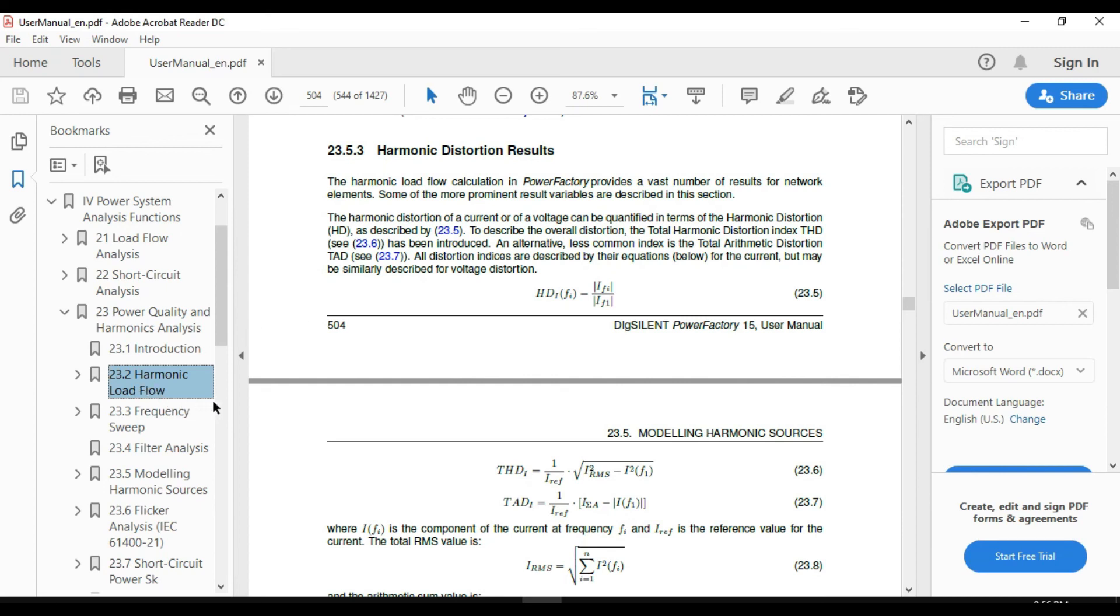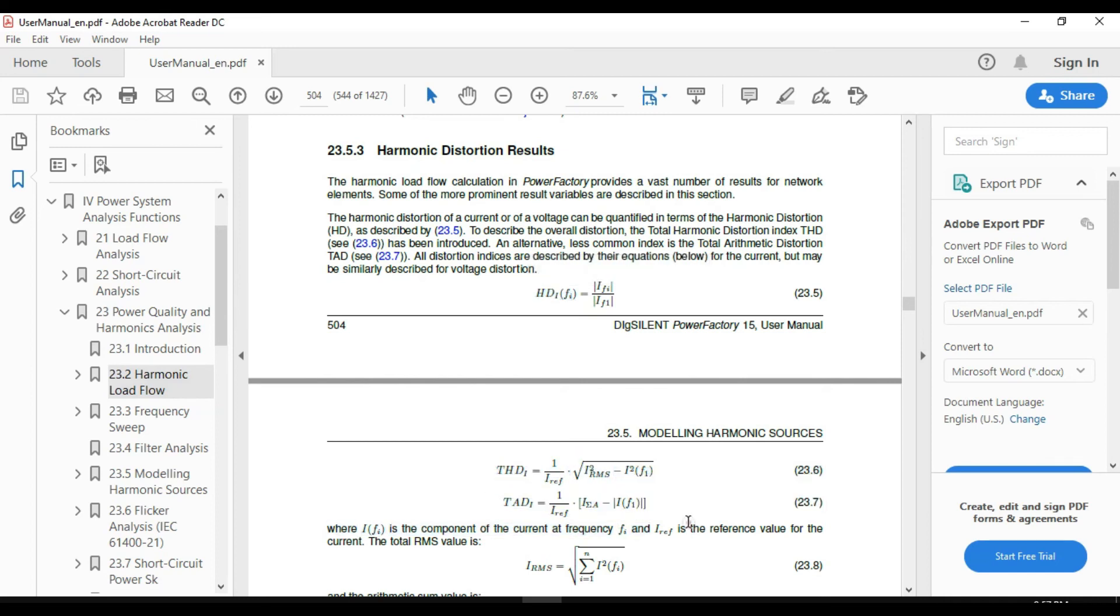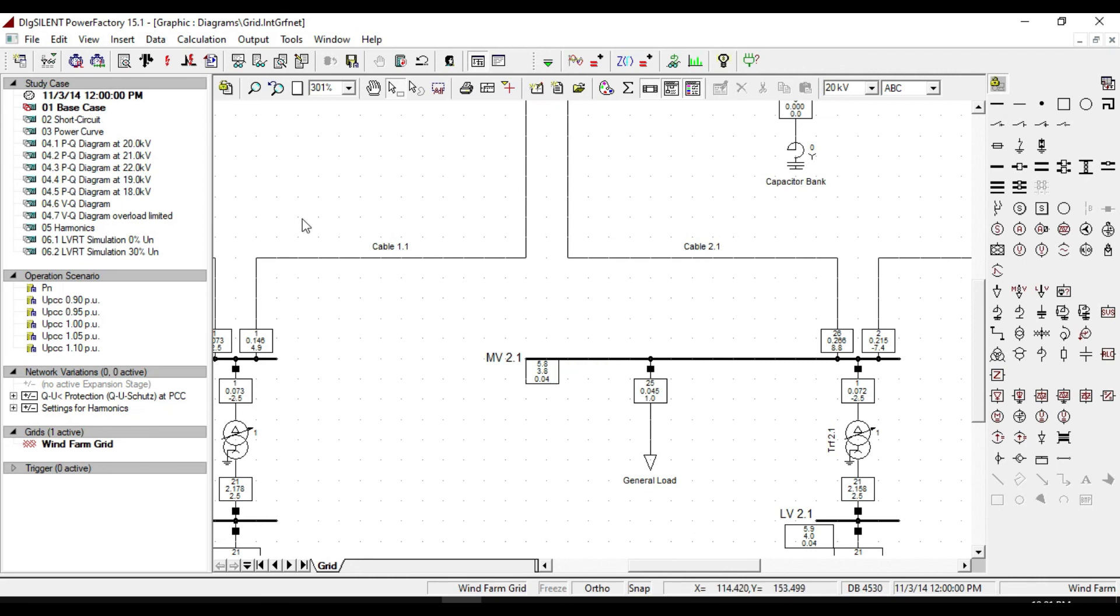In the harmonic load flow section, you can find explanations and equations about harmonic distortions, THD total harmonic distortions, and other parameters. In addition to this result box, we can also have a report from the output calculation analysis.